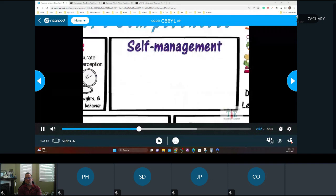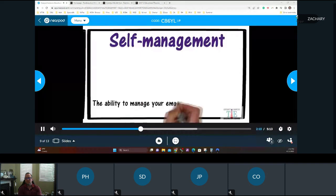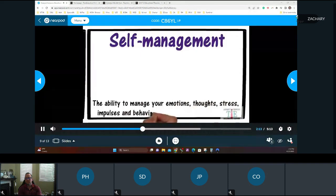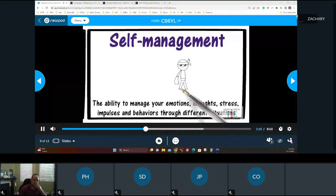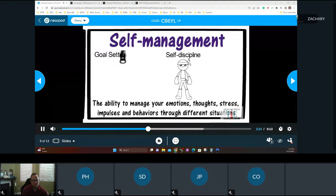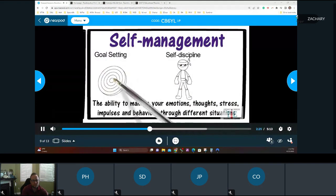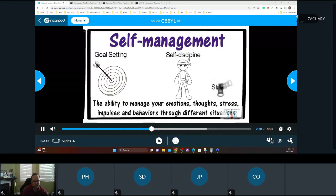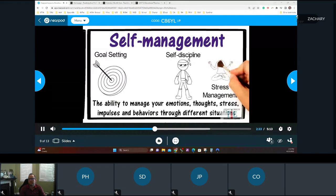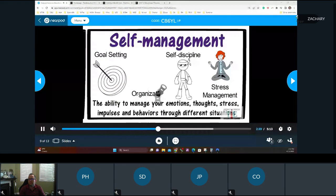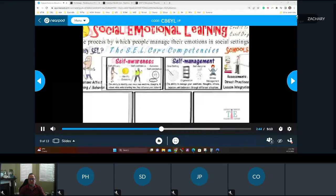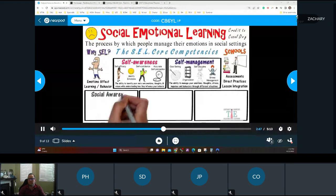The second competency is self-management — the ability to manage your own emotions, thoughts, stresses, impulses, and behaviors through different situations. Students need to overcome and master their weaknesses. Goal setting can be a great classroom activity. Stress management is perceived as an adult issue, but children have stresses too and should be taught how to deal with them. Organizational skills can help set students up for success throughout their lives.